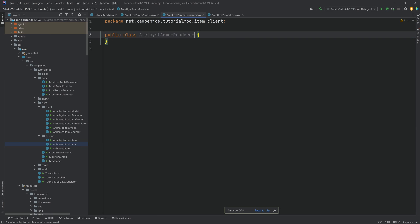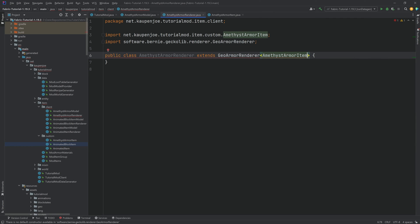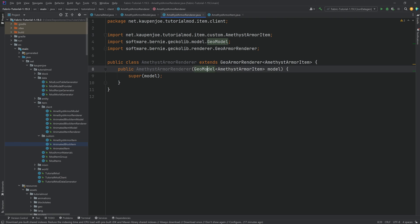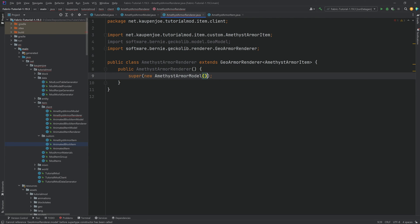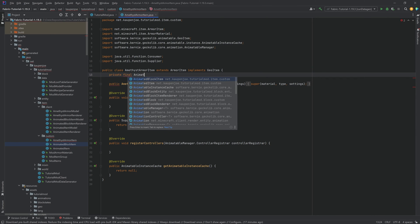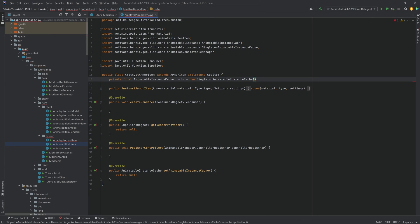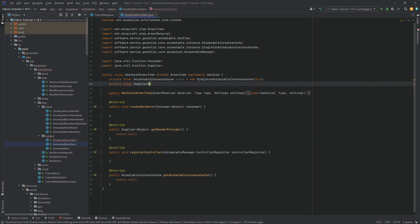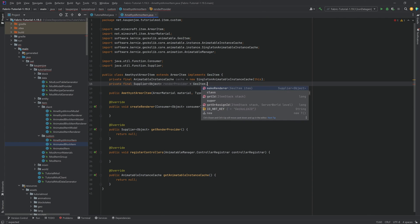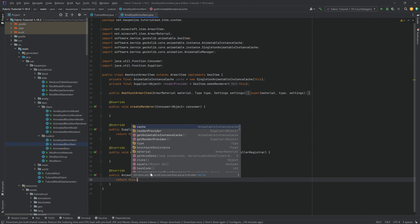The three methods to implement are the same as we've seen for AnimatedItem and AnimatedBlockItem, so it's pretty much self-explanatory at this point. For the renderer, it extends GeoArmorRenderer with AmethystArmorItem. Hover over it and create constructor matching super. Delete whatever is inside the renderer and just instantiate a new AmethystArmorModel. In the actual ArmorItem, add a private final AnimatableInstanceCache called cache, equal to a new SingletonAnimatableInstanceCache passing this. Add a private final Supplier of type Object called renderProvider equal to GeoItem.makeRenderer passing this.